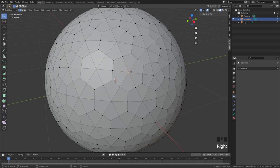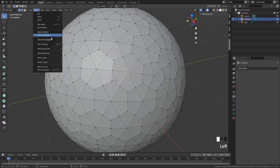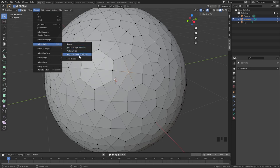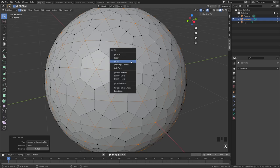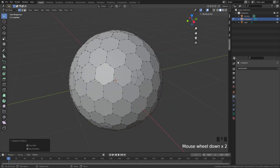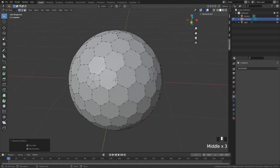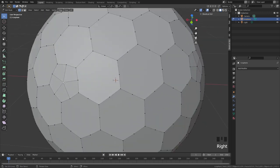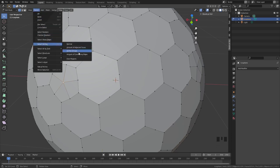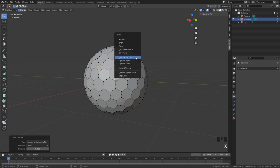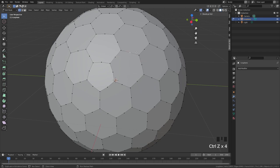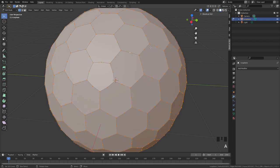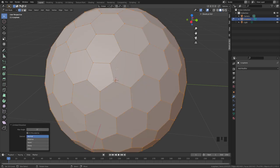Apply the subdivision surface, then go into edit mode and select one of the middle vertices. Go to Select > Select Similar > Amount of Connected Edges — so you don't have to select all of them separately. Click X and dissolve vertices. There are a few still left, so repeat the same process: select the middle one, Select > Select Similar > Amount of Connected Edges, then X and dissolve vertices.